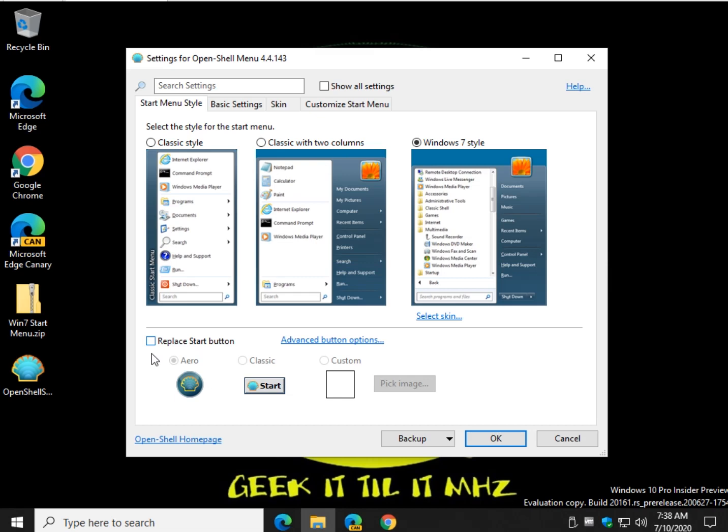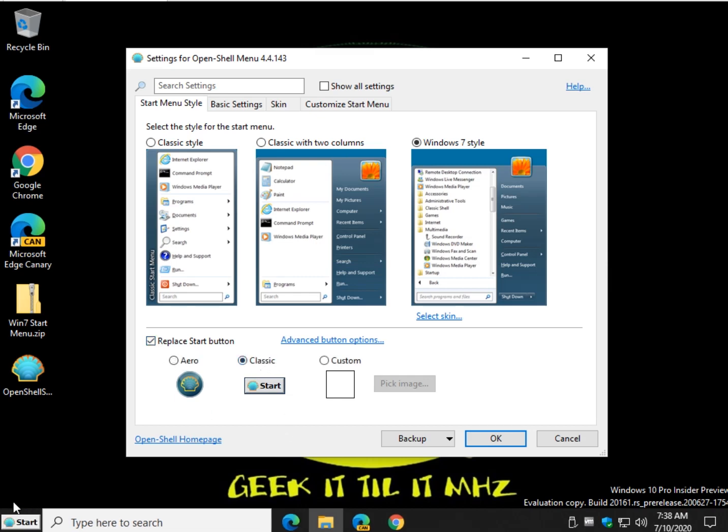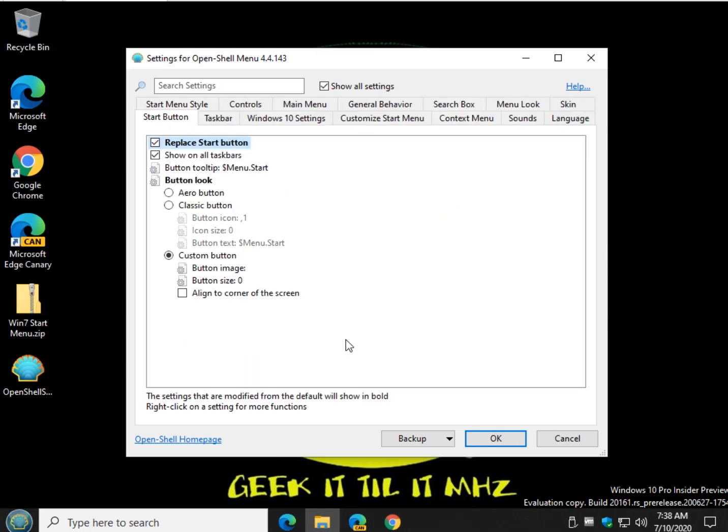So you can replace the start button, check it out. See that? Classic. And custom, put your own image in there, that's really, really cool. And there's a couple of advanced button options here as you can see, nothing too major.